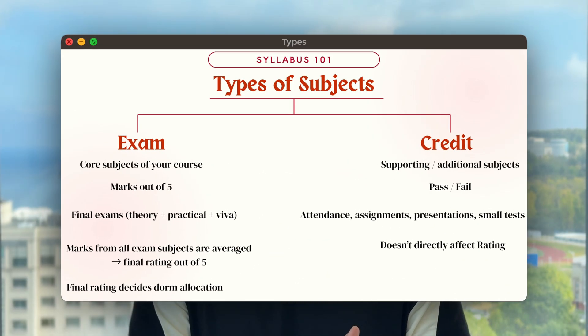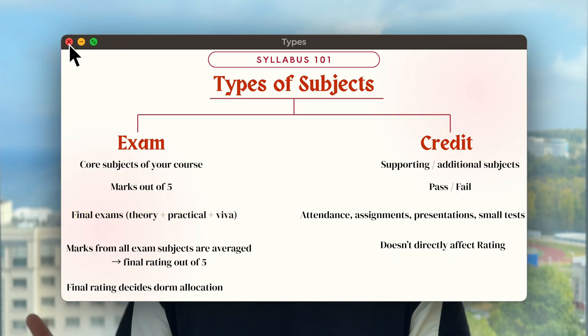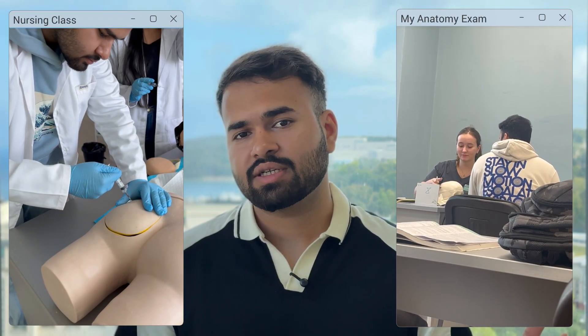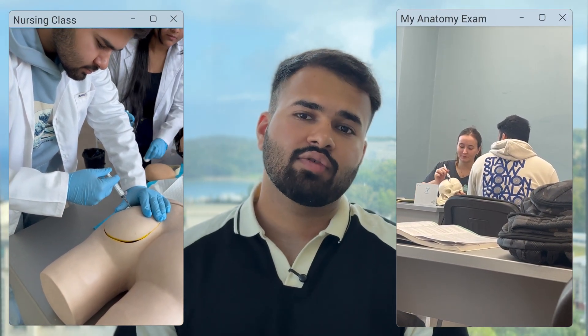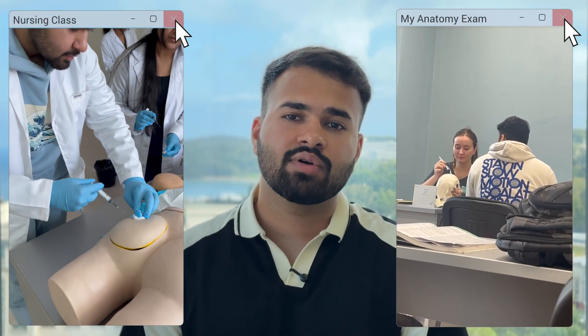The final exam differs from subject to subject — it might be practical or theoretical. For example, for my basic nursing exam I was asked to perform intradermal and intravenous injections. For anatomy, you will be asked to identify parts of a bone and its foramina. So the exam pattern differs by subject; it might be practical, theoretical, or pen and paper.